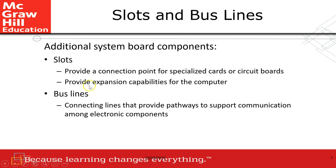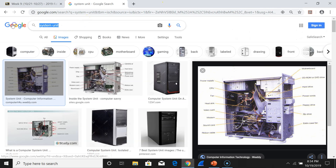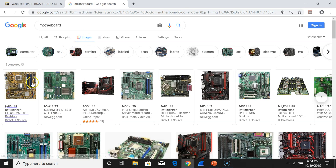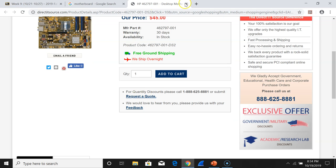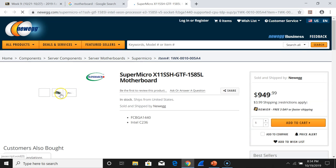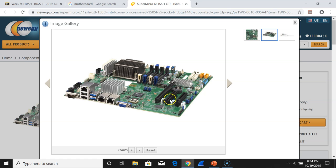Additional system board components: you have a slot and a bus line. A slot is a connection point for specialized cards in the system unit, and the bus line is a connecting line that provides pathways to support communication among electronic components. Let me show it to you — here, this is called the expansion slot, and the bus line is all the connections here on the board.